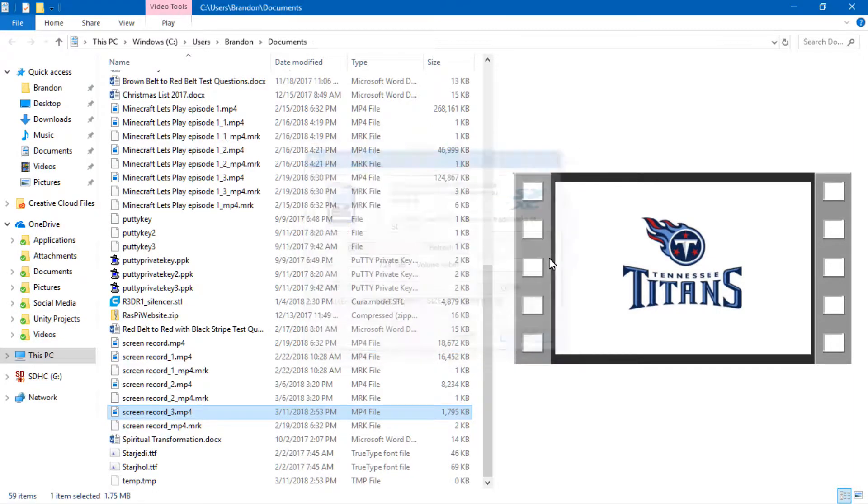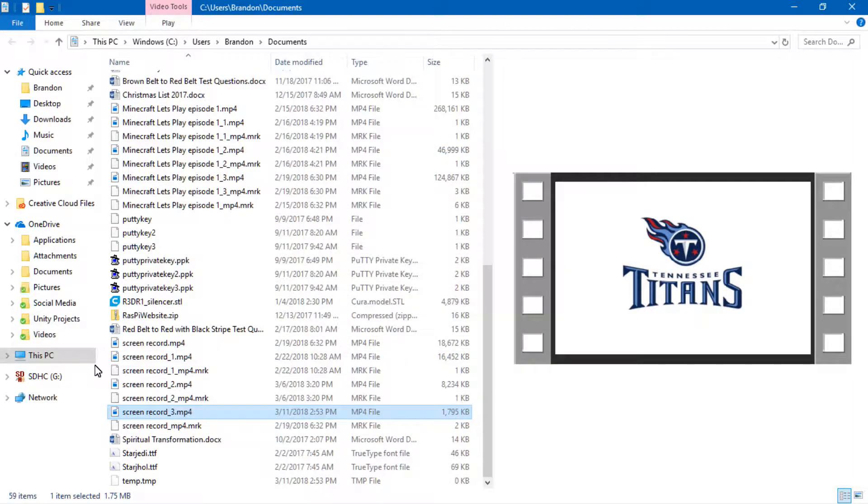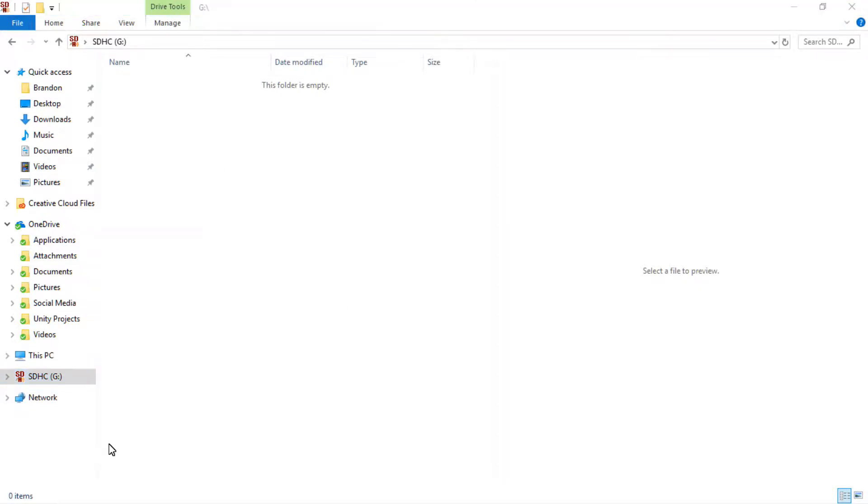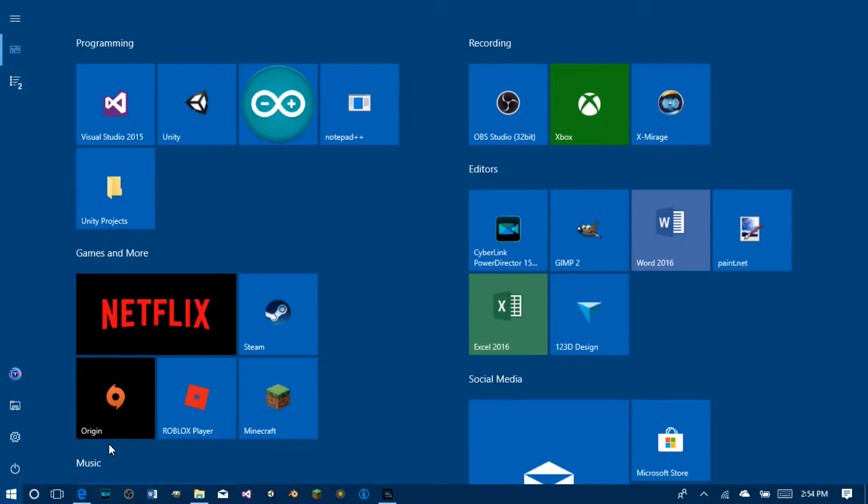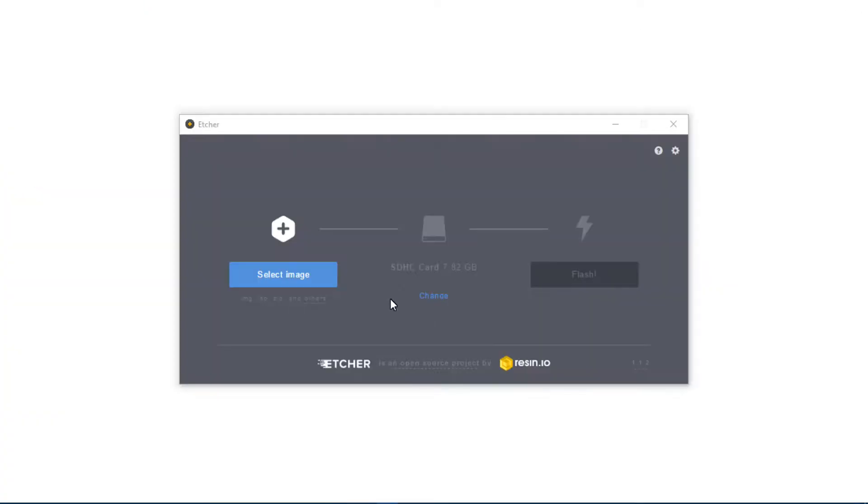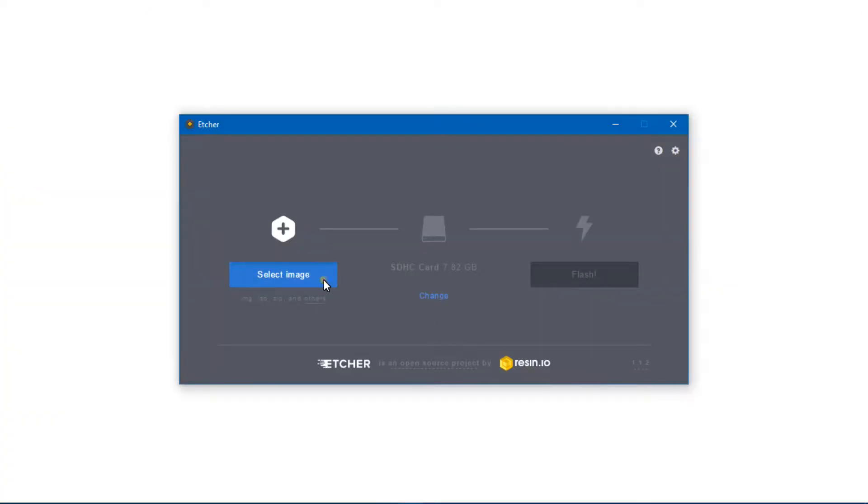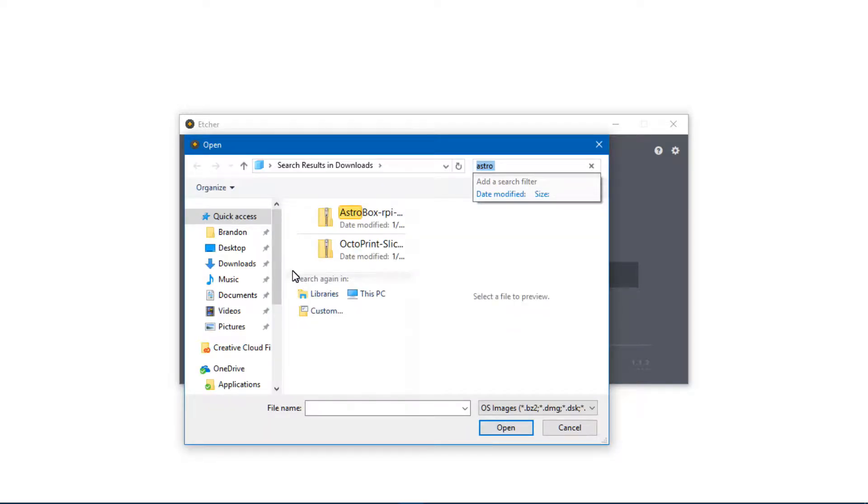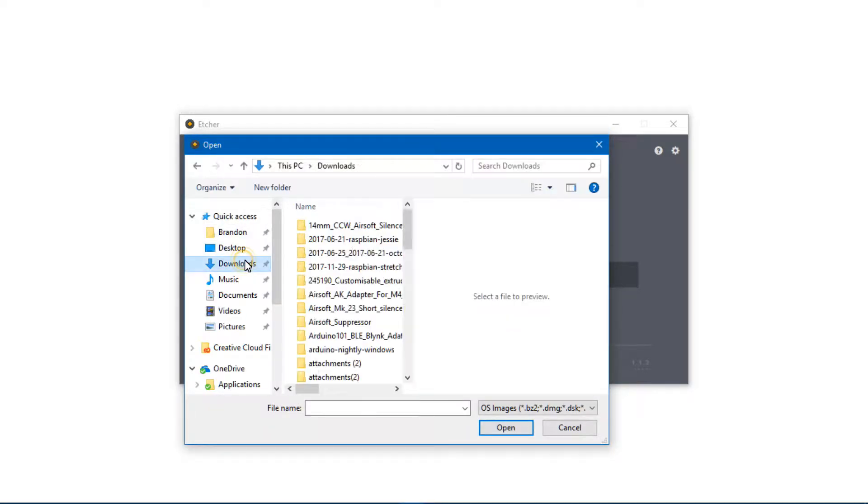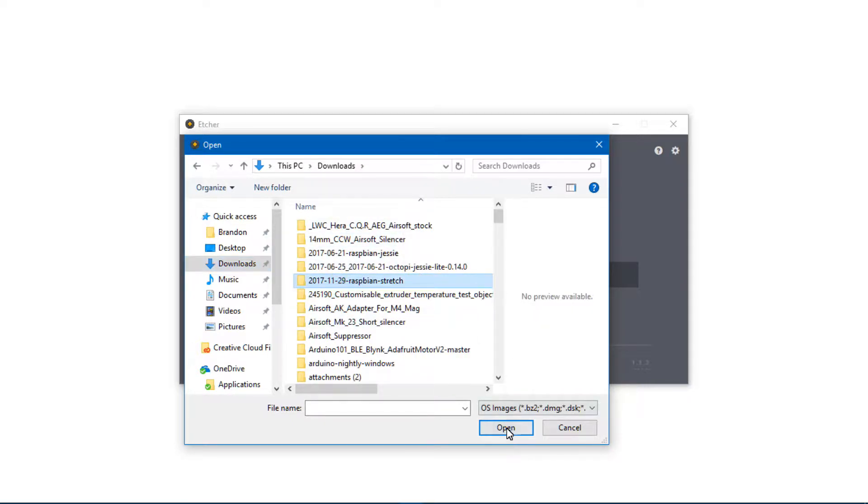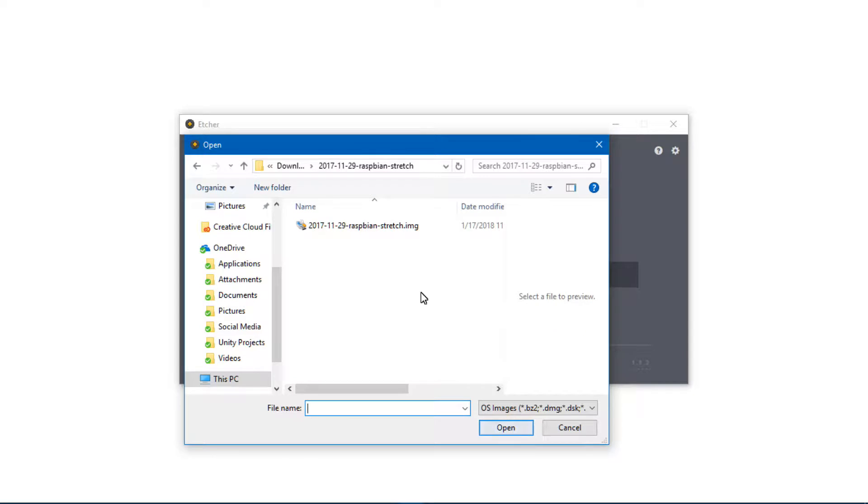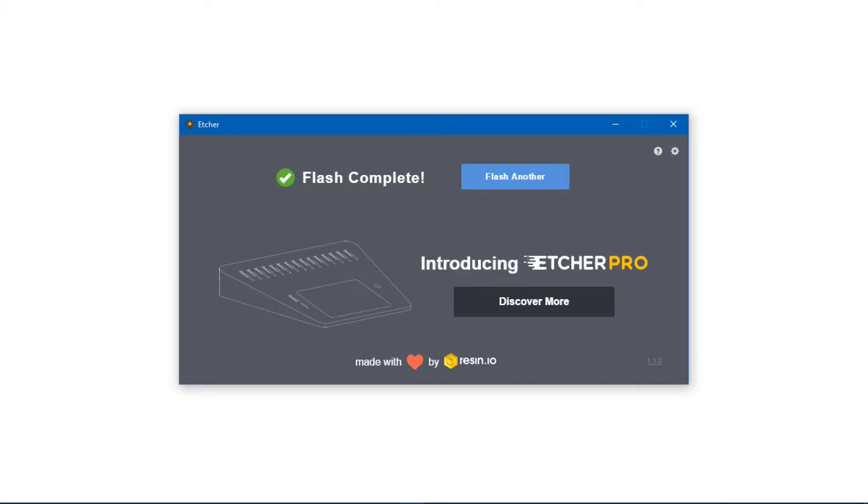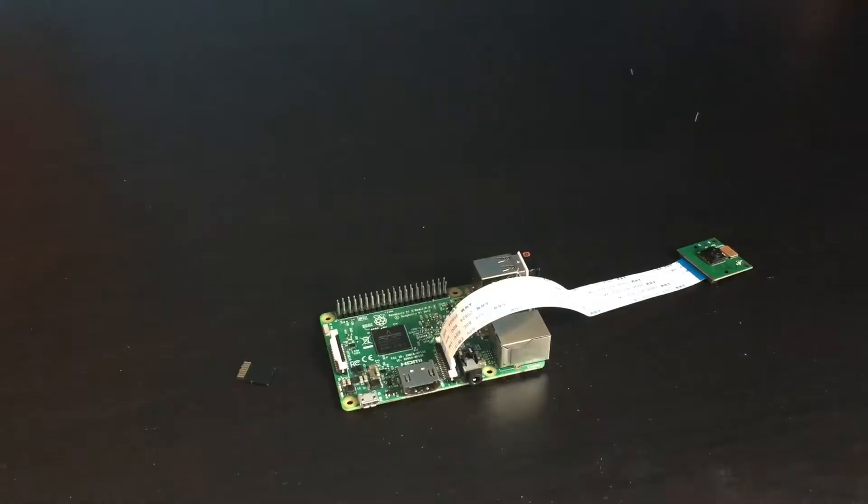Once that's done go and check your SD card to make sure it's empty and then you can open an application called Etcher or Windows 32 Disk Imager. Select the image that you want to install onto your micro SD card and in this case it's going to be Raspbian stretch. Just double click that and it's going to automatically recognize the card. Click flash, wait for it to finish and you should be good to go.